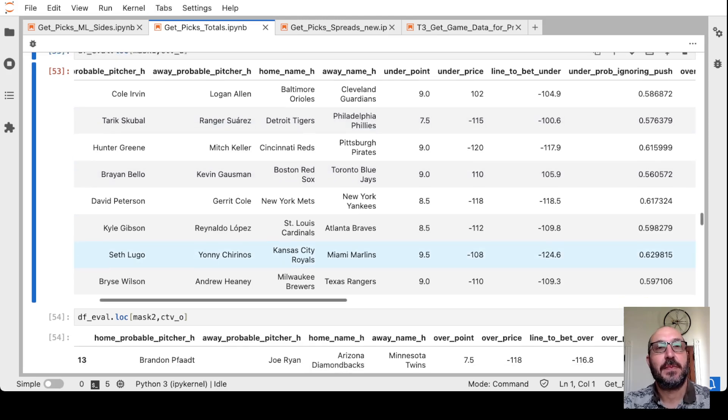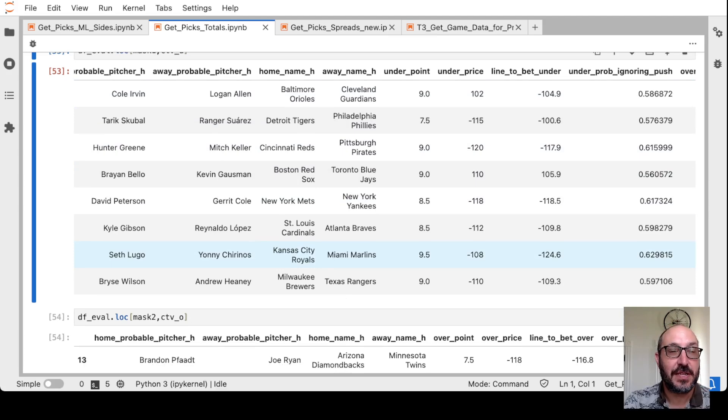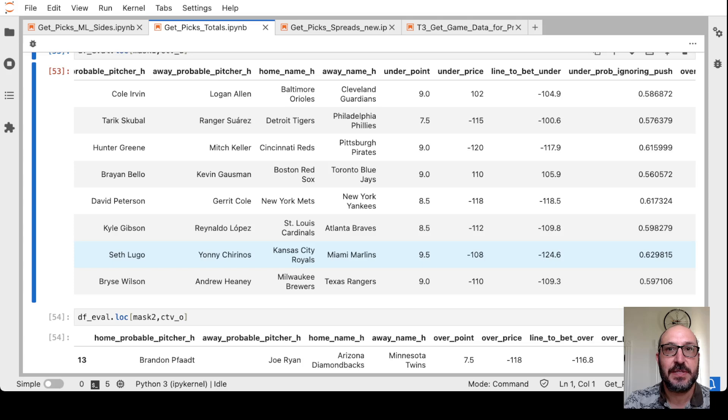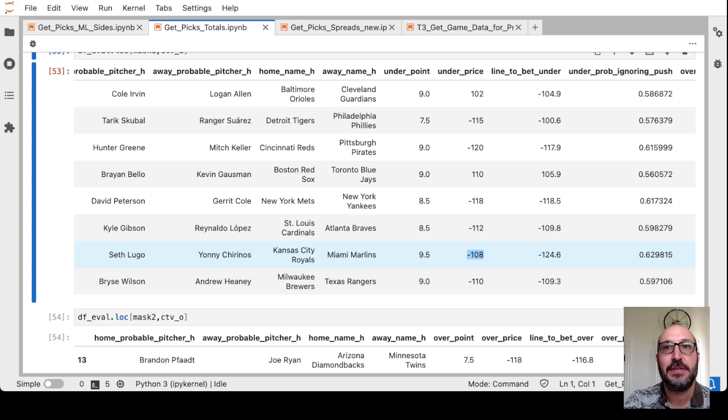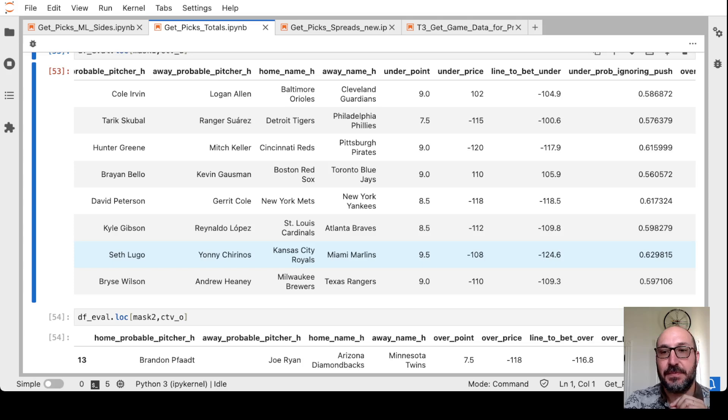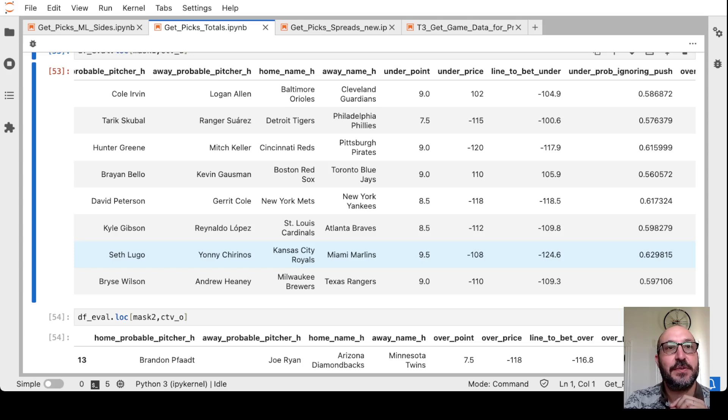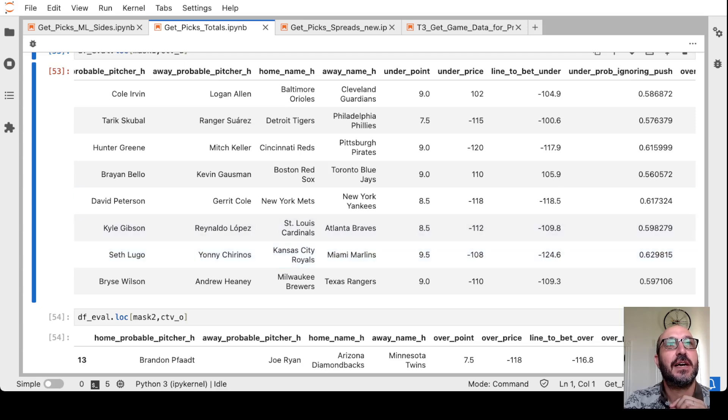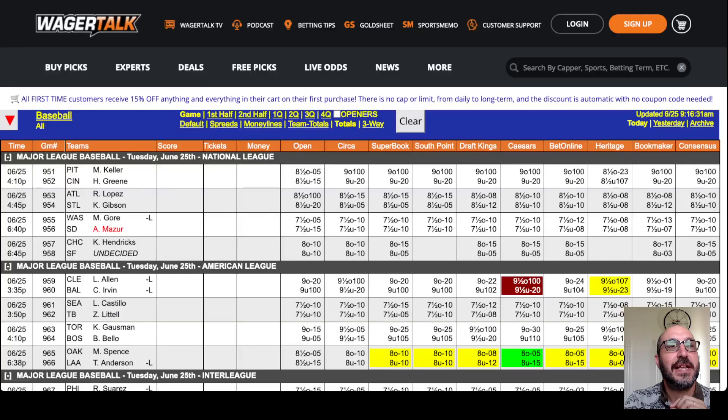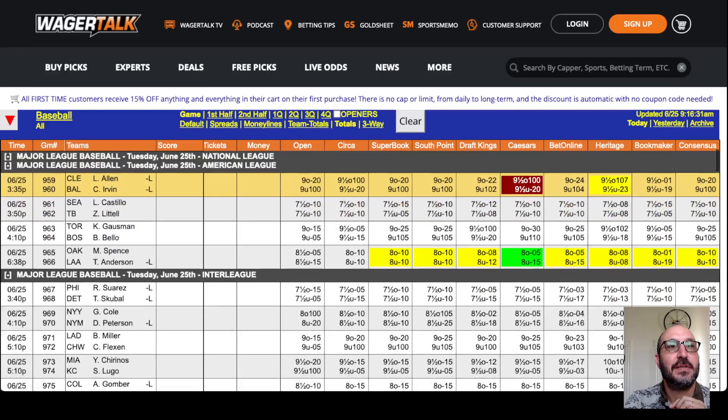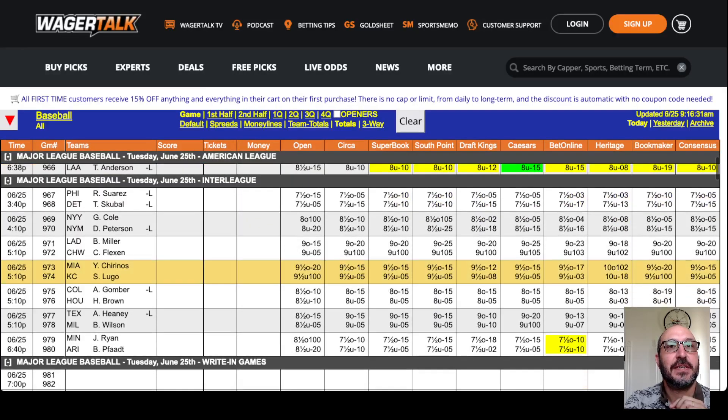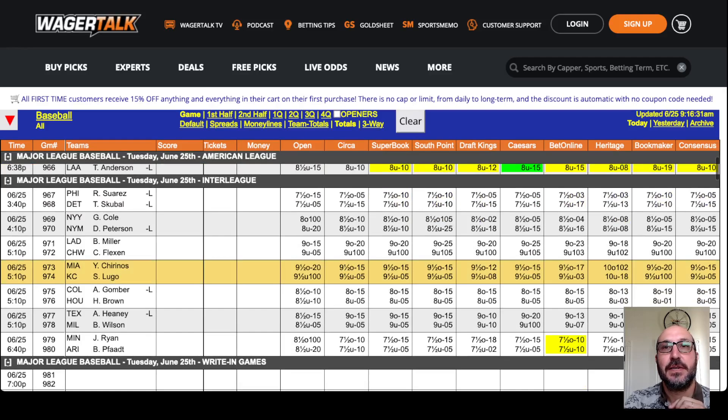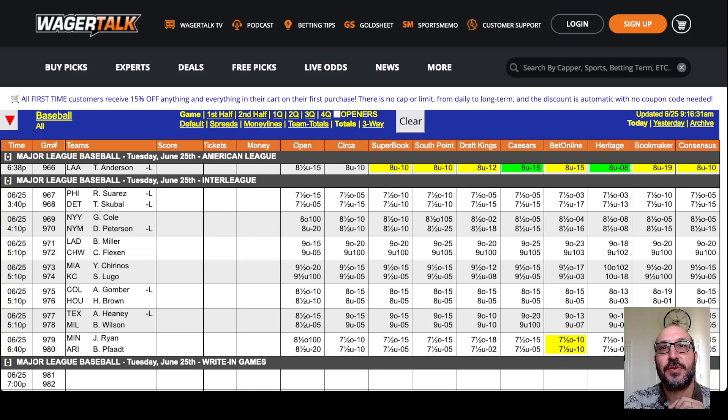Next up. The Royals hosting the Marlins. This is another weather-influenced game. That's why you see a reasonable discrepancy of the model saying bet it at minus 125. And it's showing minus 108. There is probably going to be some home run favoring weather. But again, let's go ahead and check it out. Nine and a half. The Marlins over here. And we get minus 103 here at BetOnline.